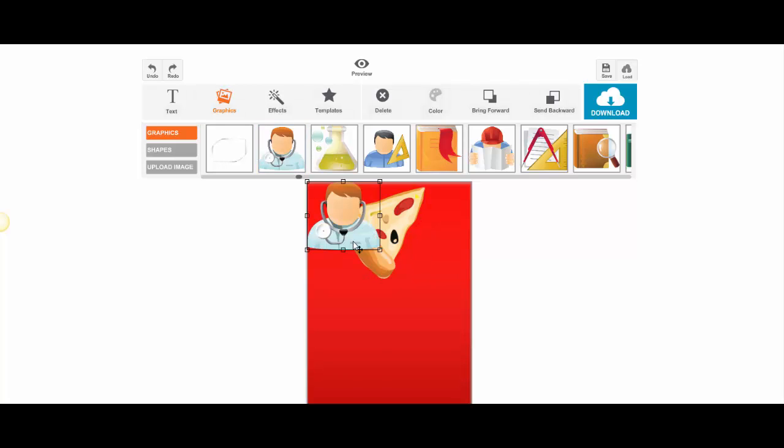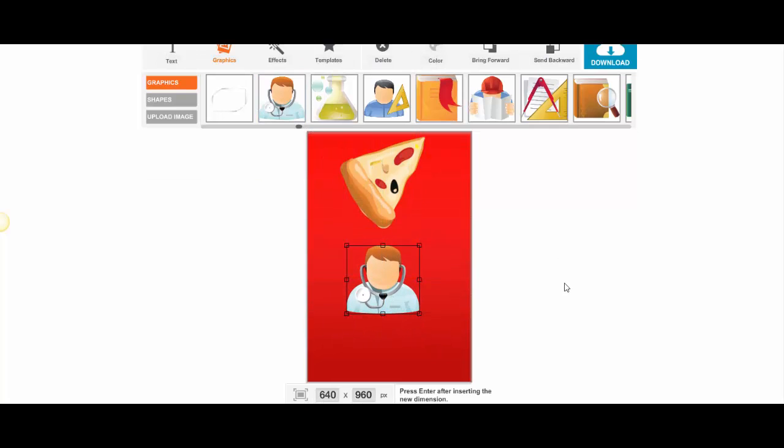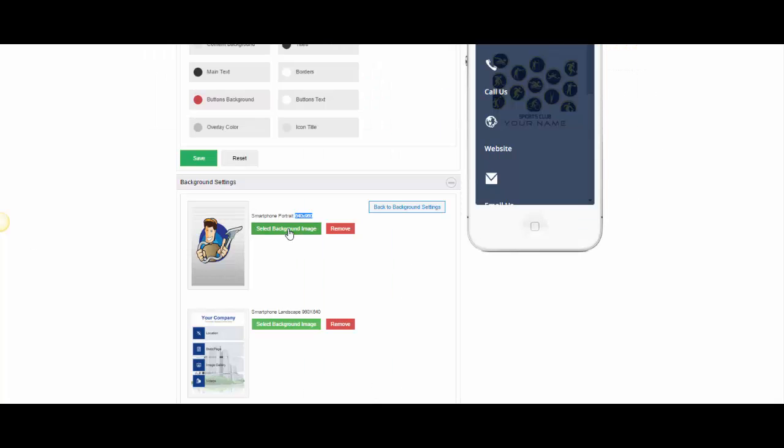Add in anything at all, move it around and you've got a fantastic looking background. All you need to do then is simply download and add that back into Zappable.